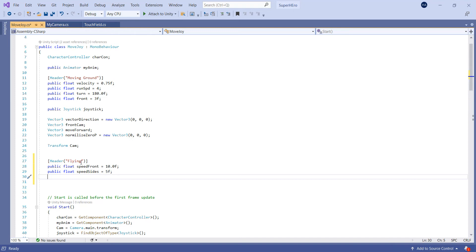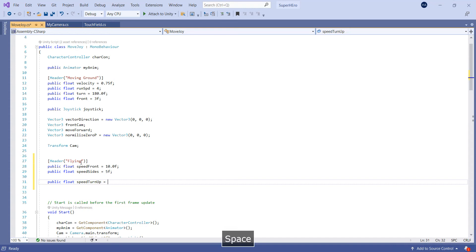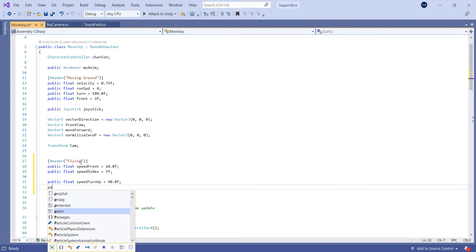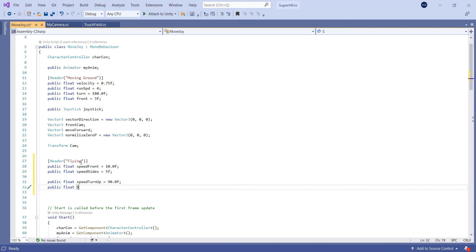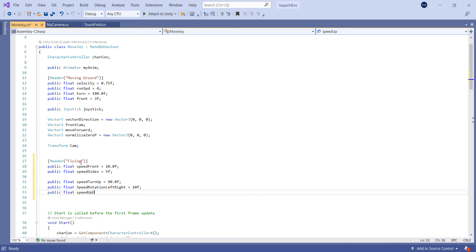We also need a public float — let's put speed_turn_up, equals 90. Also we're gonna put a public float, let's put the name of this one speed_rotation_left_right, and for now we can put number 10. We're gonna fix everything during the game because we need to test it out and see how it responds. Then public float speed_up_down.